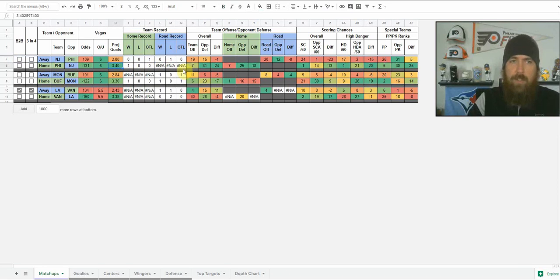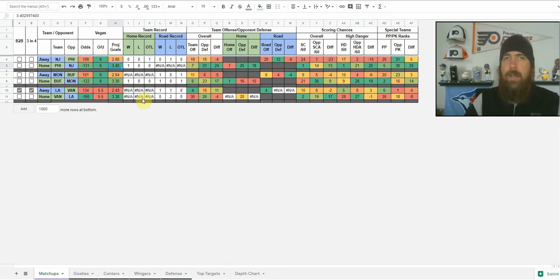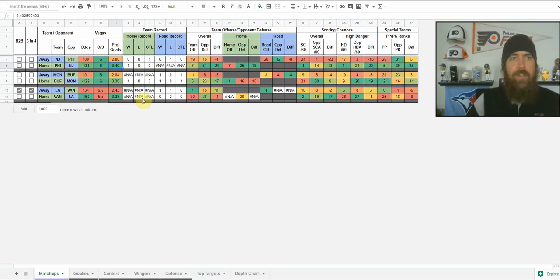Then we get into the home and road records. The reason there's nothing in a couple of these columns is these teams haven't played home games or road games yet. These stats get updated daily, so as those come in you're going to see them filled in there as well.